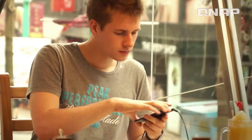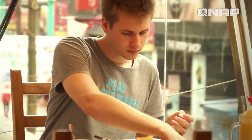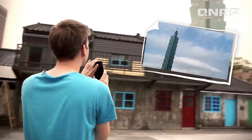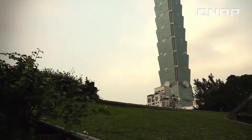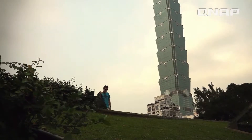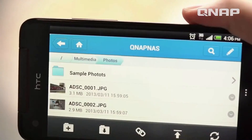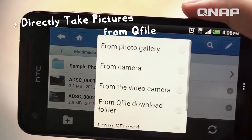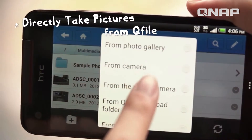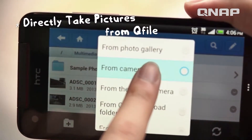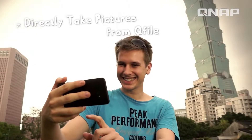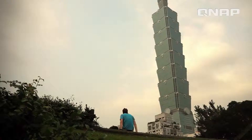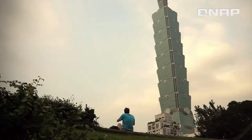My QNAP NAS lets me take thousands of photos and I won't ever have to worry about my phone running out of space. Other than uploading files, I can also directly take pictures with the app and store them right to the NAS.